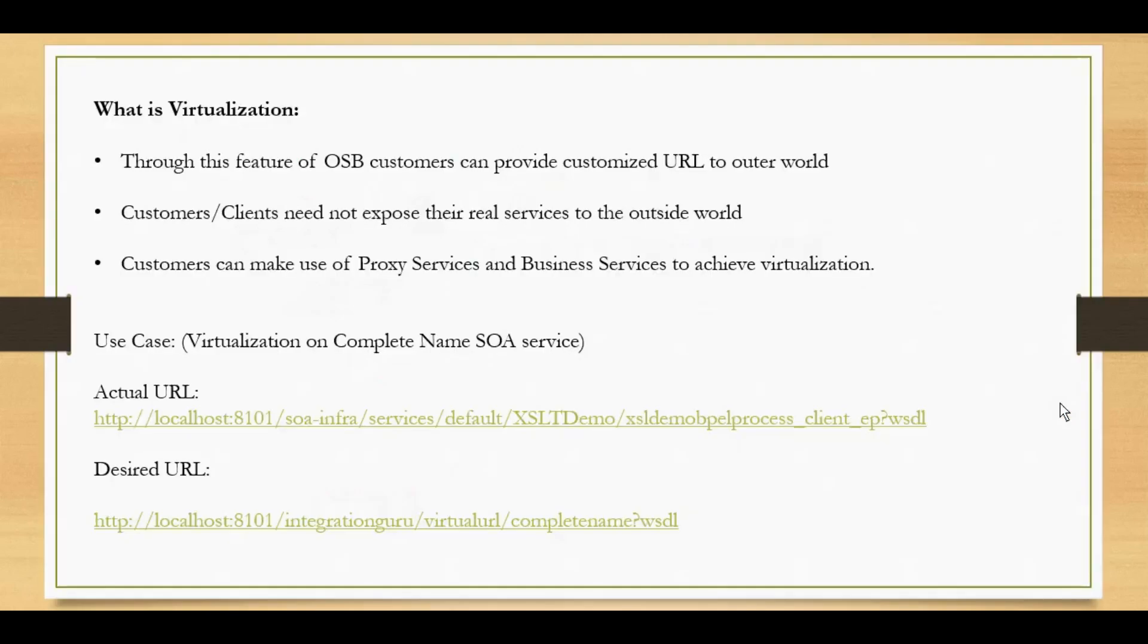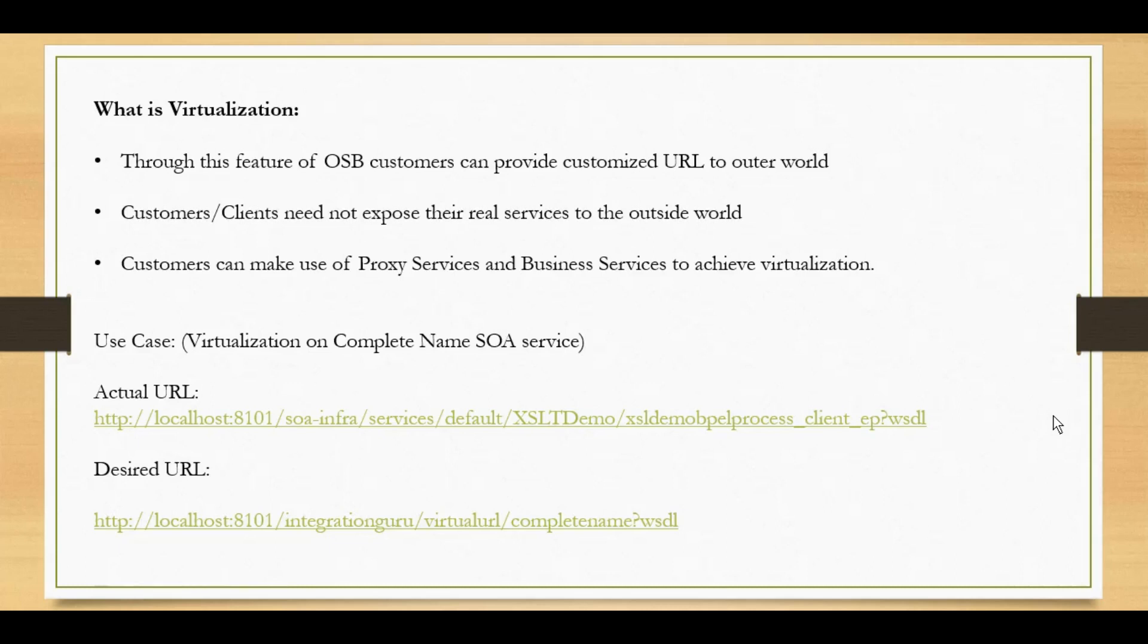To demonstrate virtualization using OSB we will be using a SOA service that we created in our previous tutorial that you can find under the SOA playlist in our channel. The service basically takes an input of first name and last name and returns the complete name by concatenating first name and last name. This is the actual URL and we want the desired URL to look like this.